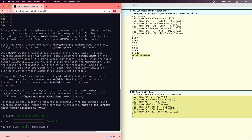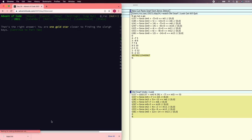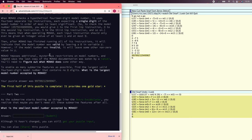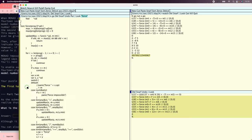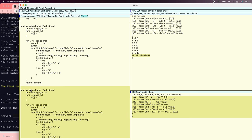That is plausible. Hey, we got it! Part 1 solved. Continue to part 2 — now it says get the smallest one instead.